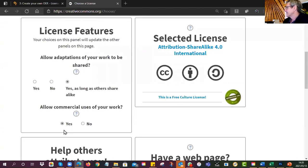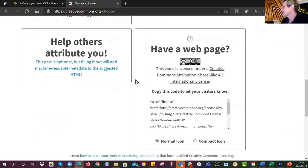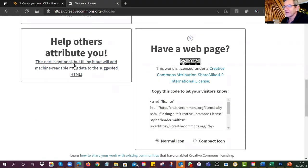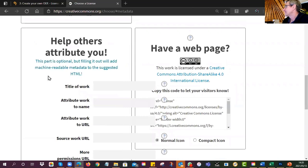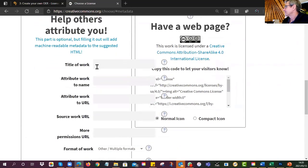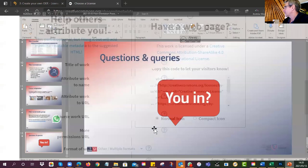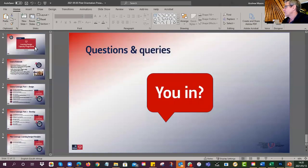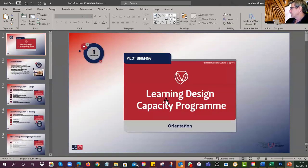On the right side it generates the license for you — at the moment it's Attribution ShareAlike. Second question: am I going to allow commercial uses of my work? If I say no, it adds the non-commercial logo. Because I have the Attribution symbol, I should give some information about who I am — clicking here opens a dropdown.